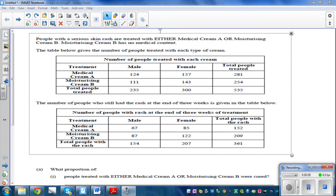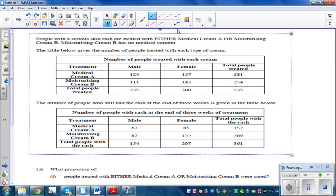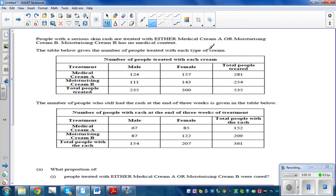In this video I want to go over some questions on probability from a table. People with serious skin rash are treated either with medical cream A or moisturizing cream B. So there are two types of treatment.